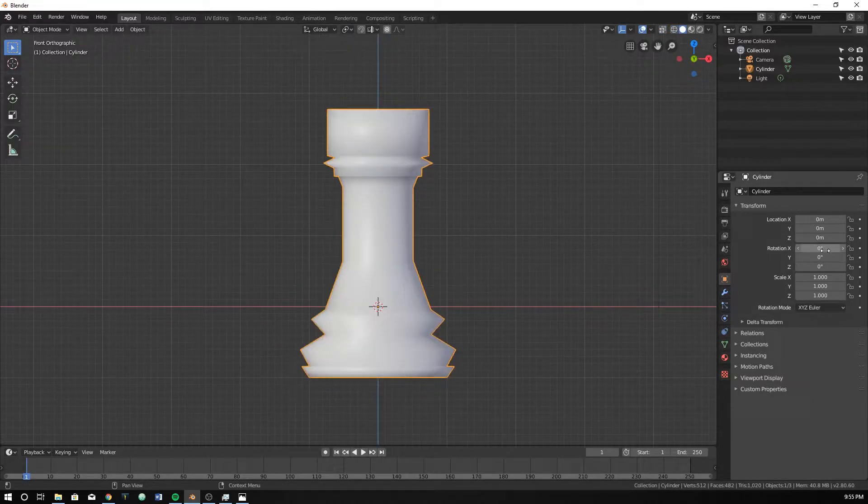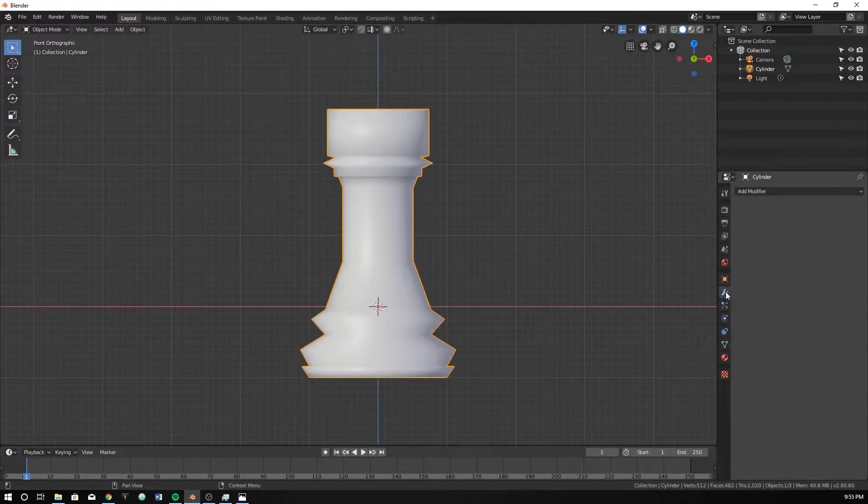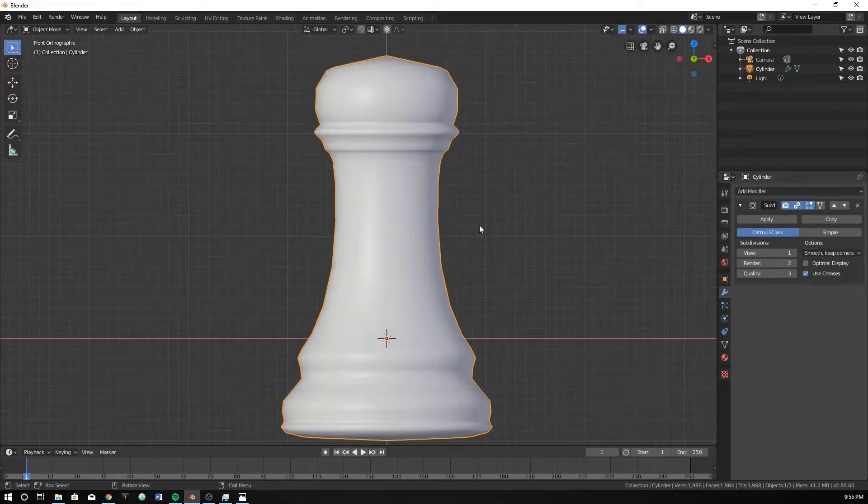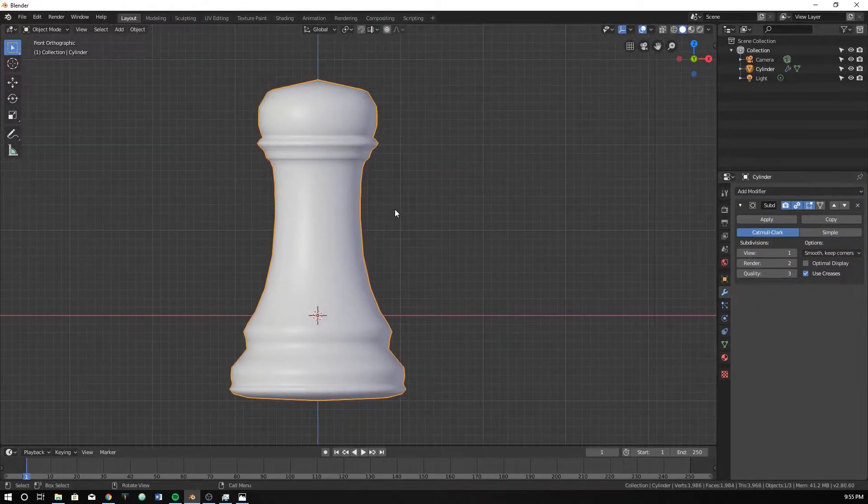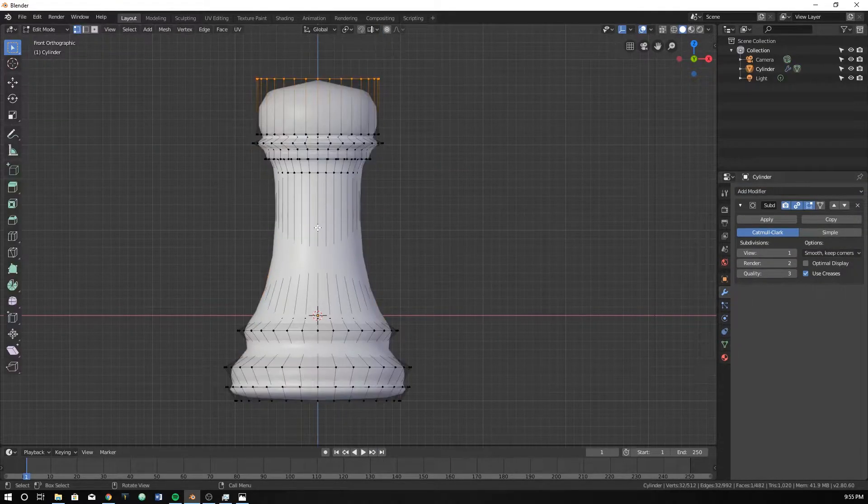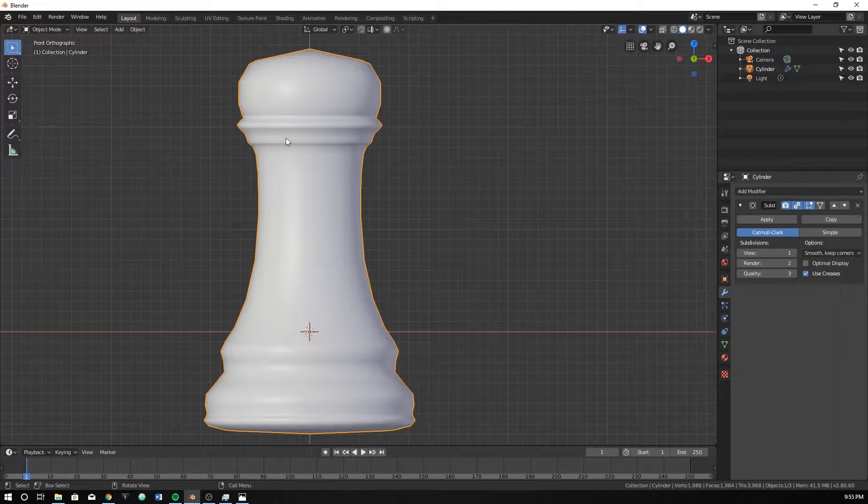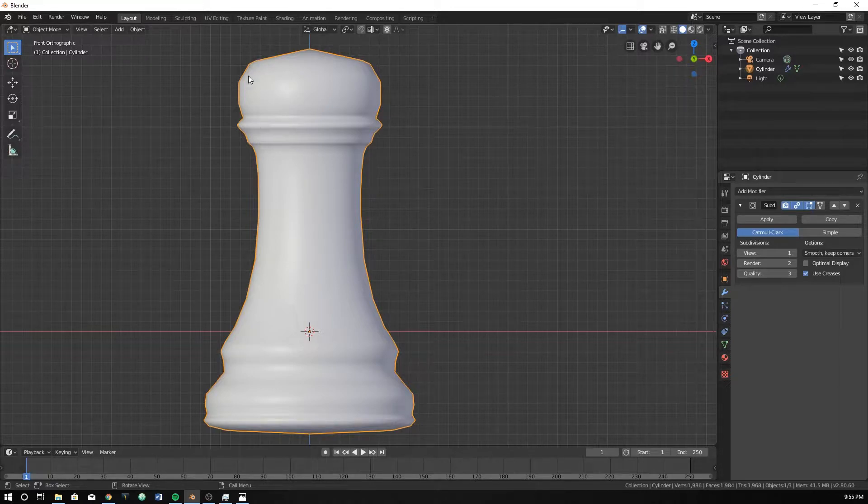Let's shade it smooth, add a subdivision surface onto it. Actually, it kind of looks like a pawn again with this thing.